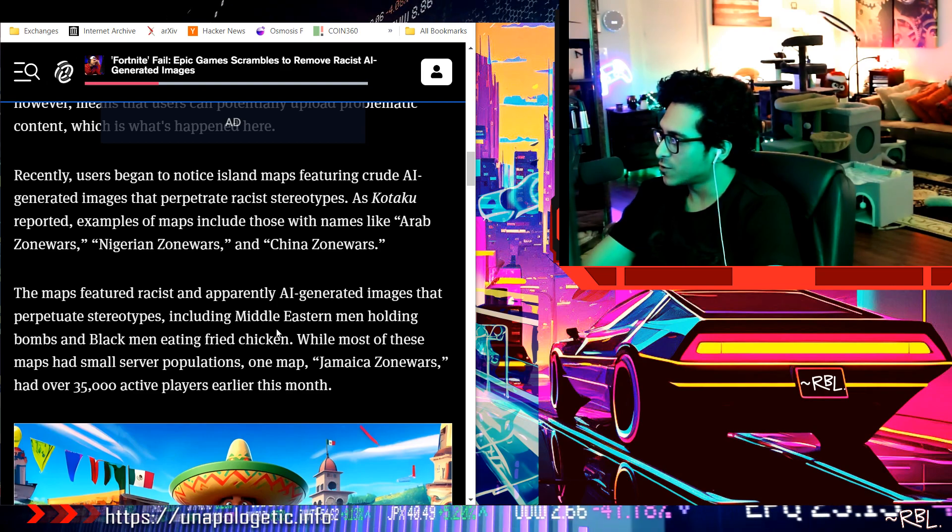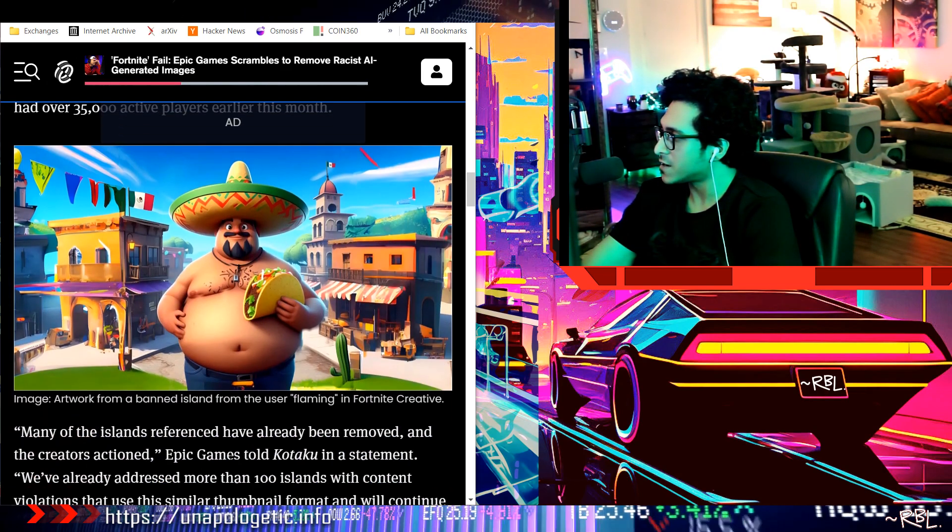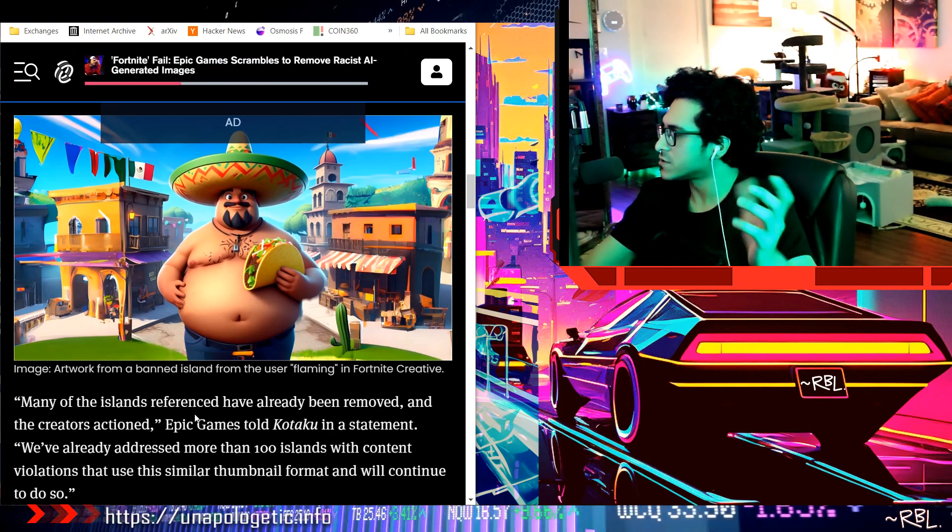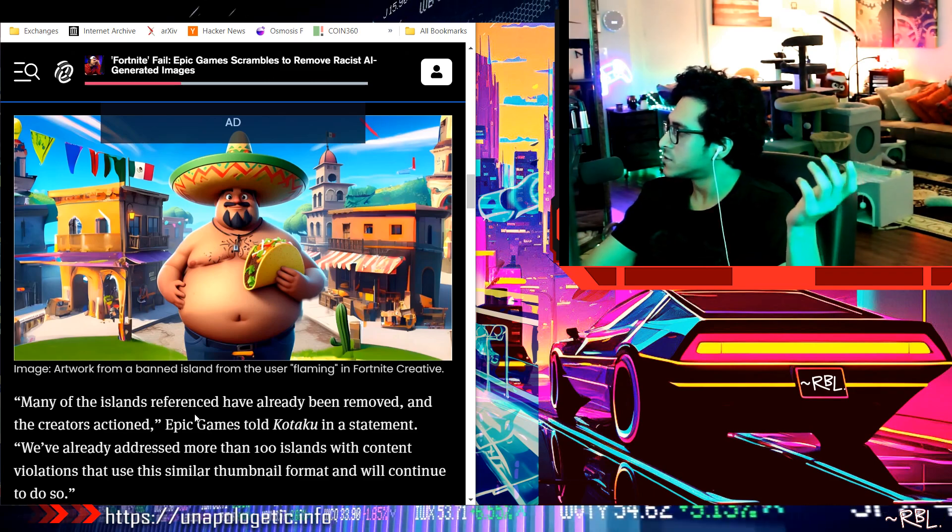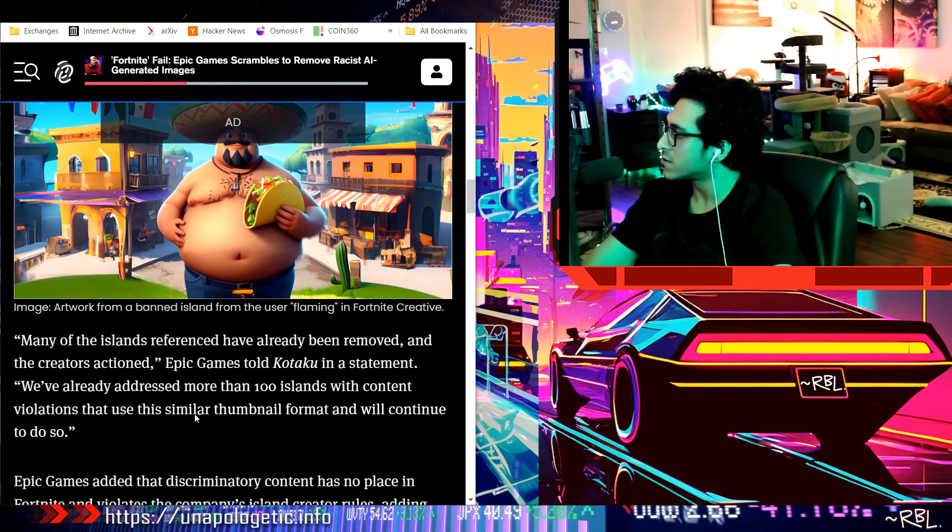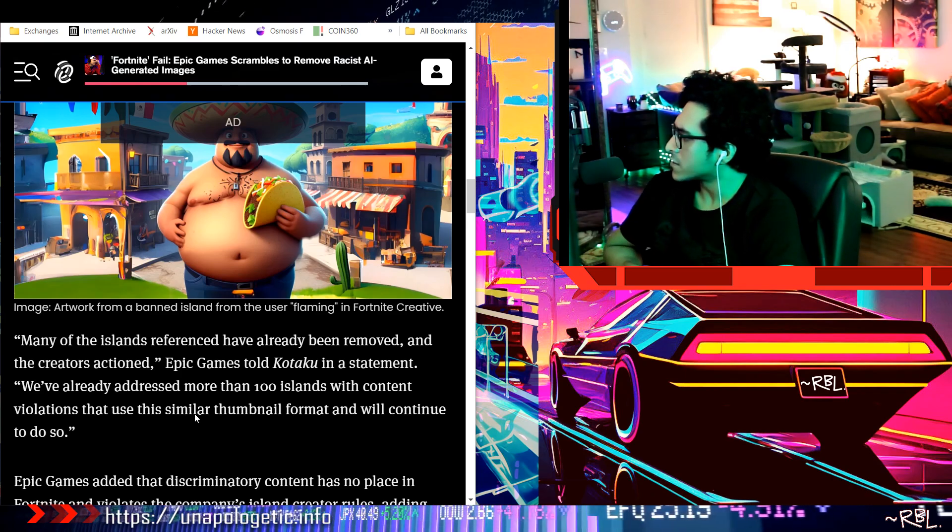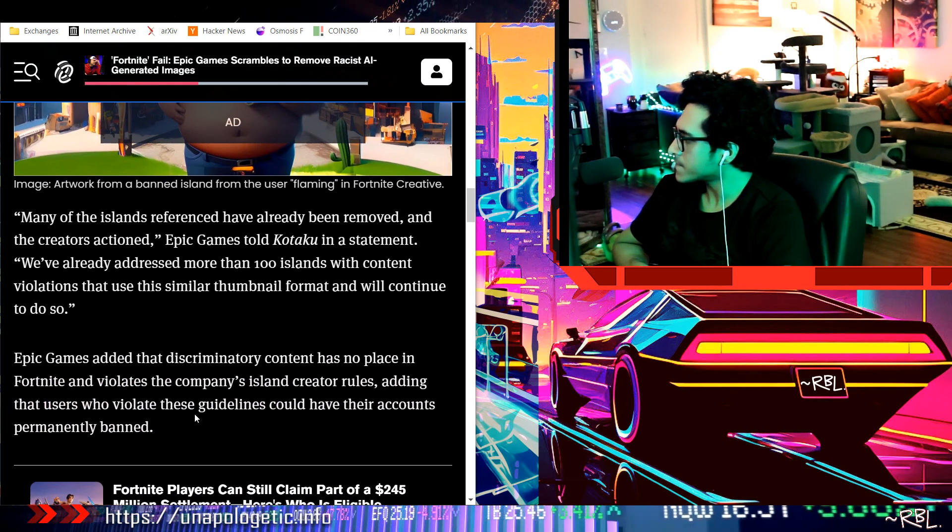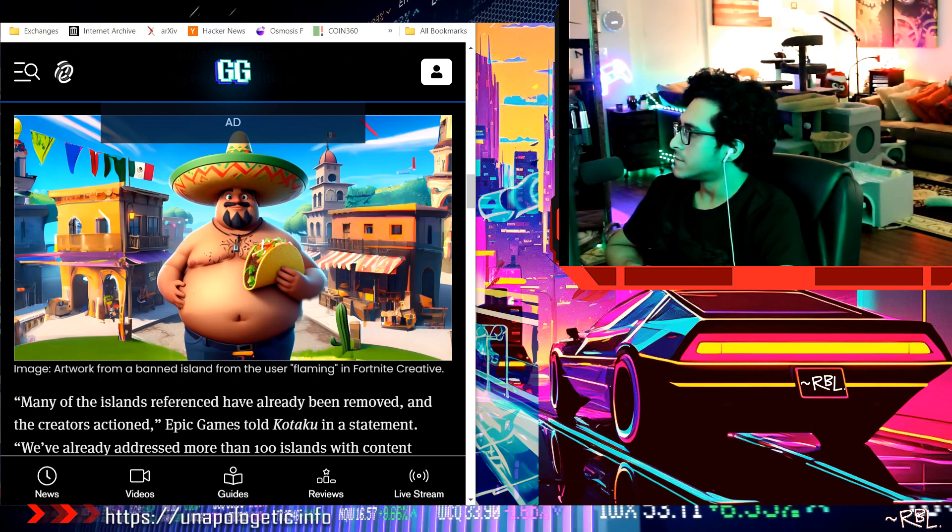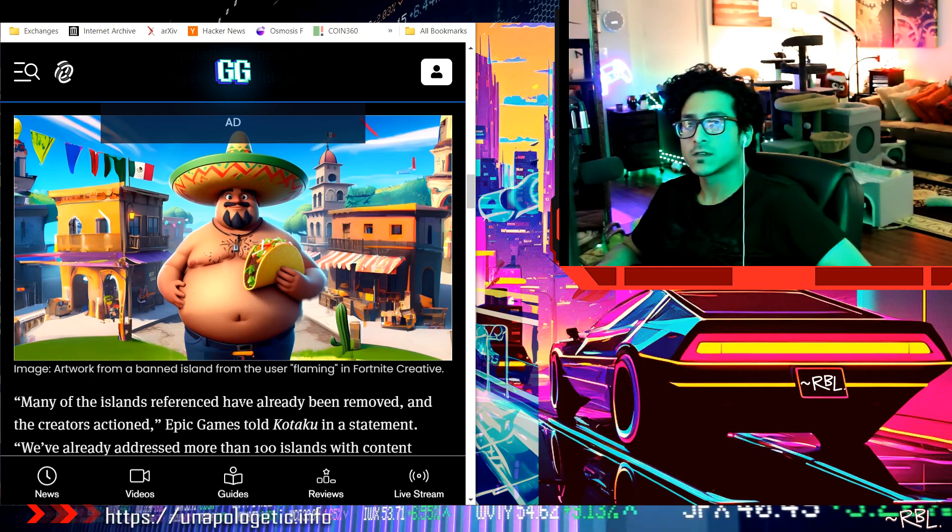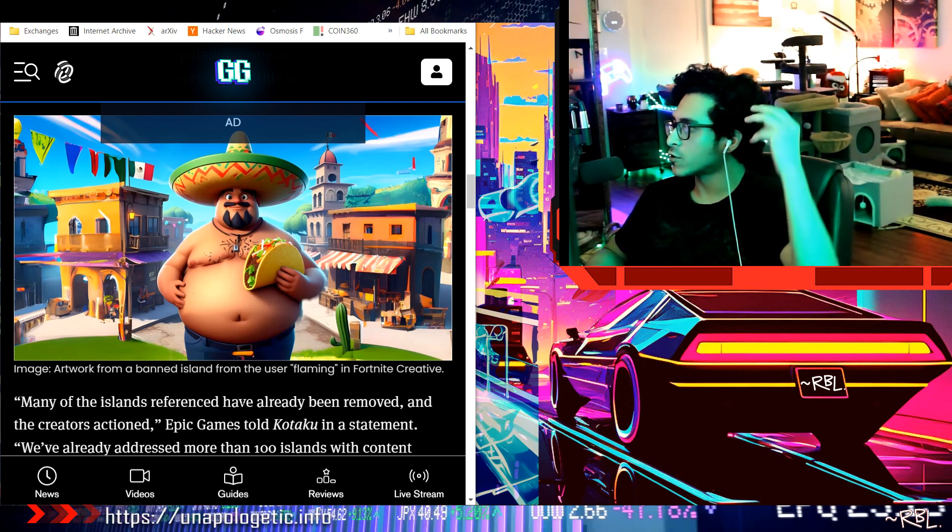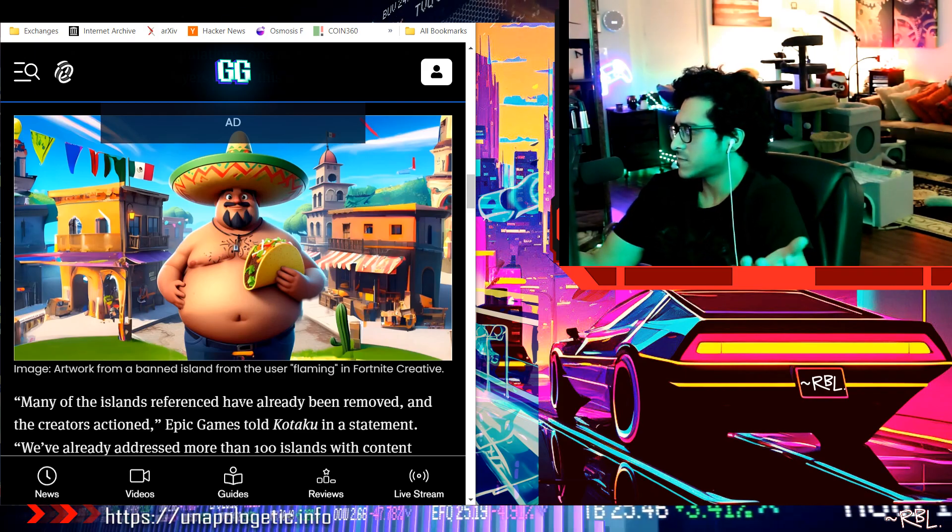Let's actually go down below. Oh whoa, Mexicano, my brother Jose eating a burrito - no that's a taco man. Many of the islands referenced have already been removed and the creators actioned. Epic Games stated they already have over 100 islands that use similar thumbnails. Look at this image here - making this guy look fat, saying Jose, wearing a sombrero, having a taco. What's wrong with this?